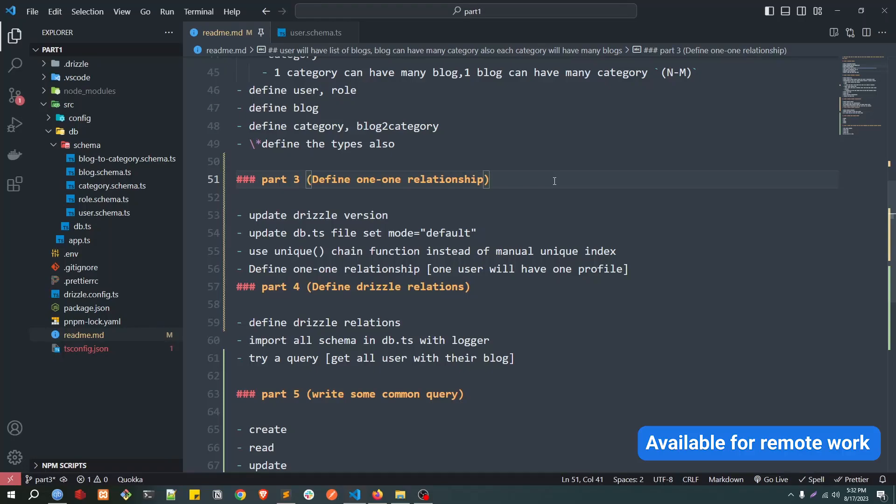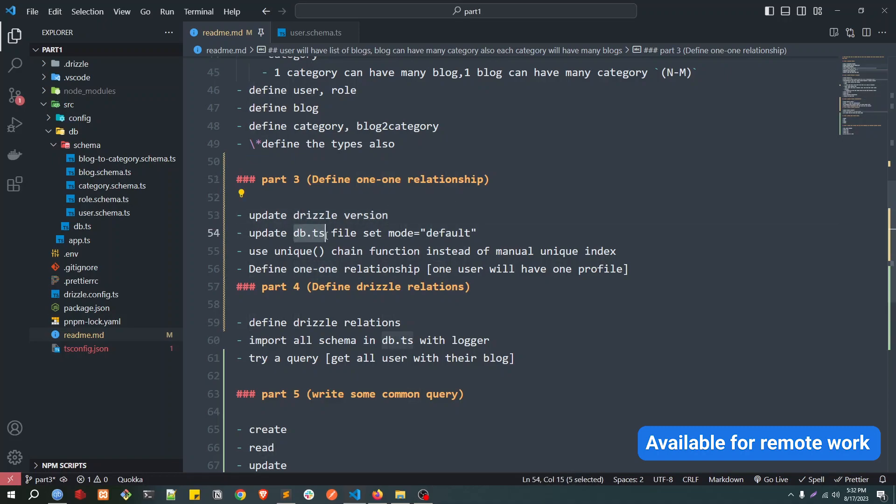Hello everyone, this is part 3 of Drizzle ORM series. In today's video we are going to see how we can update the Drizzle version and then make some changes in the db.ts file, also how we can use unique chain function instead of manual unique indexes.